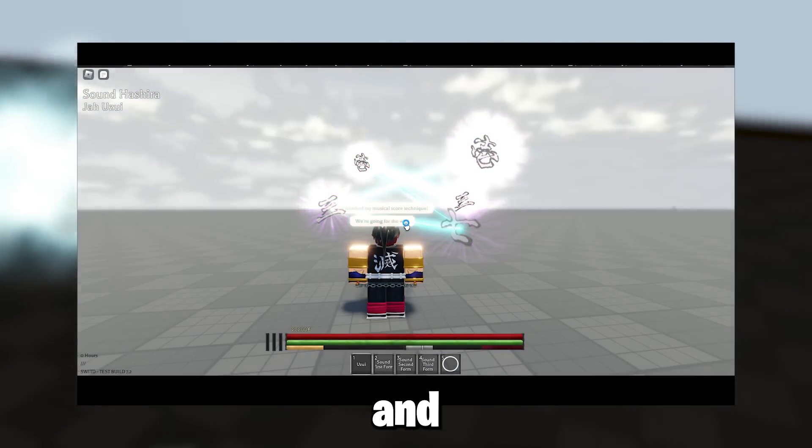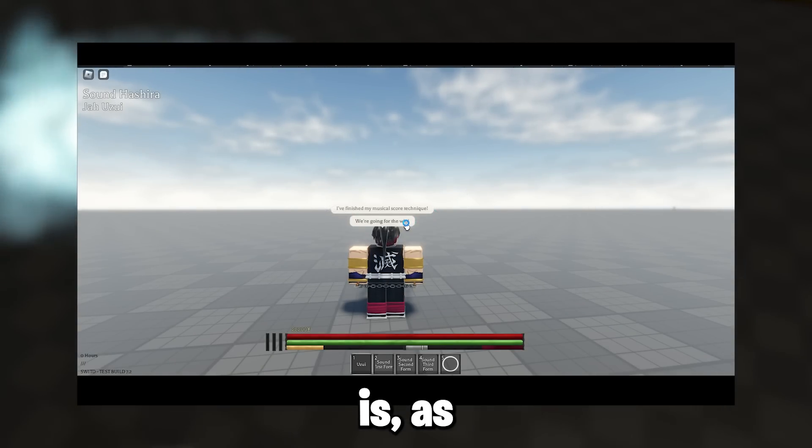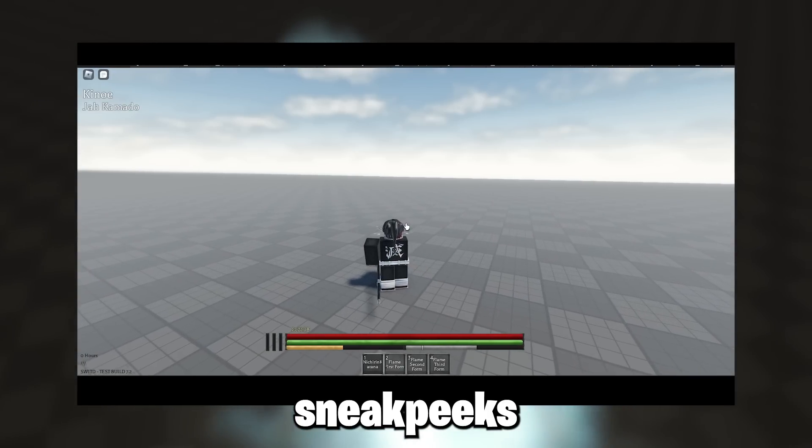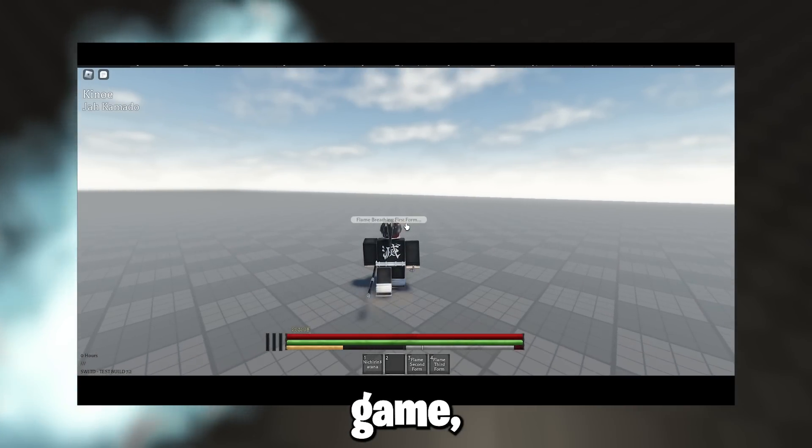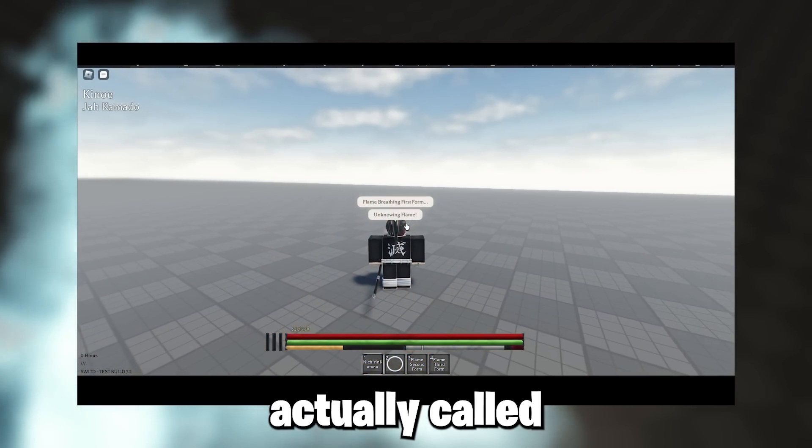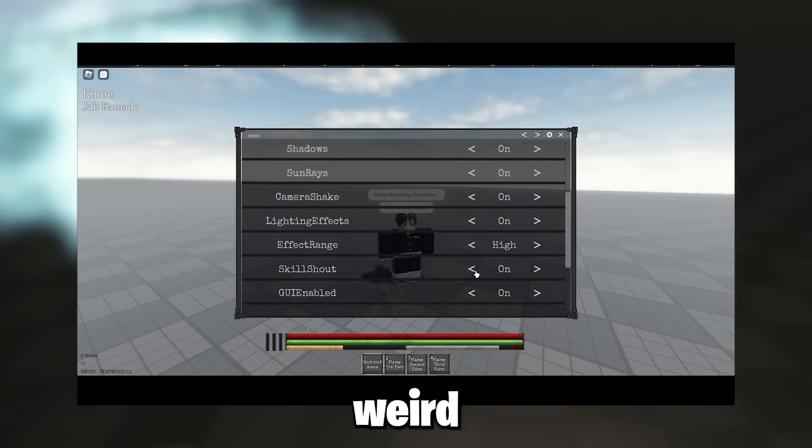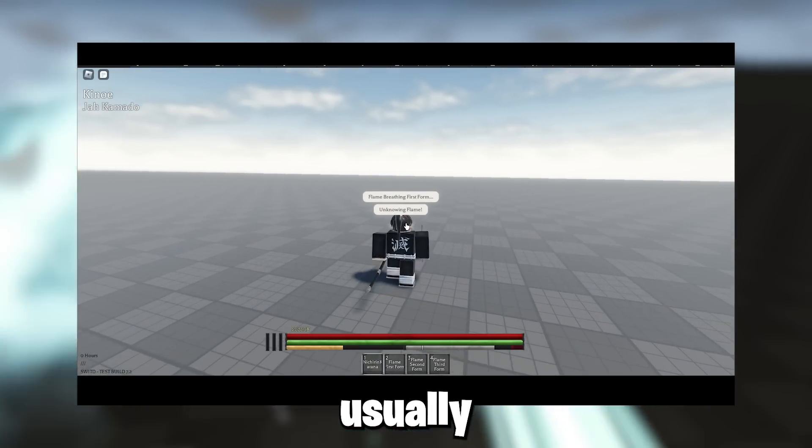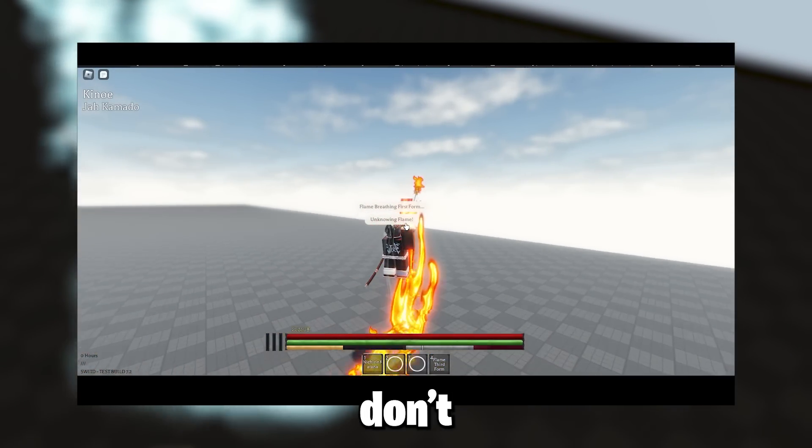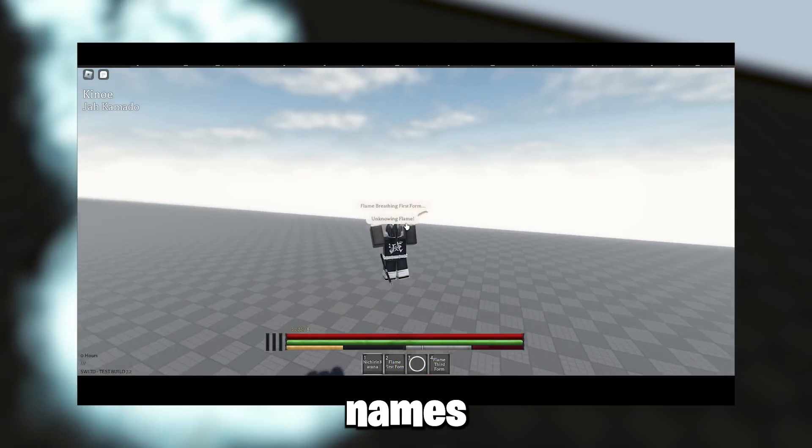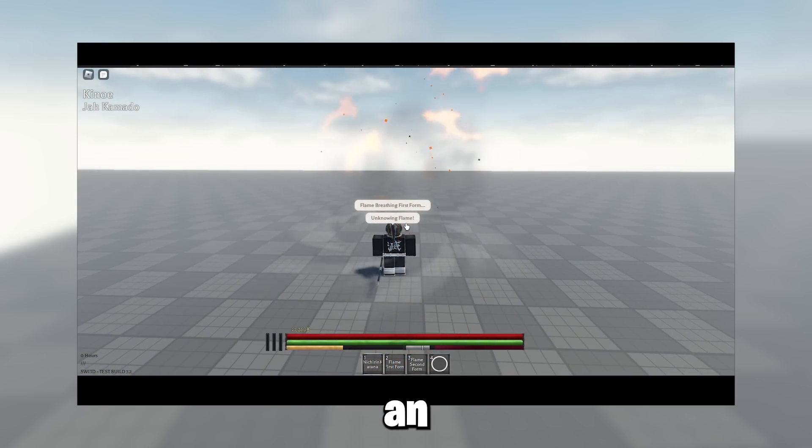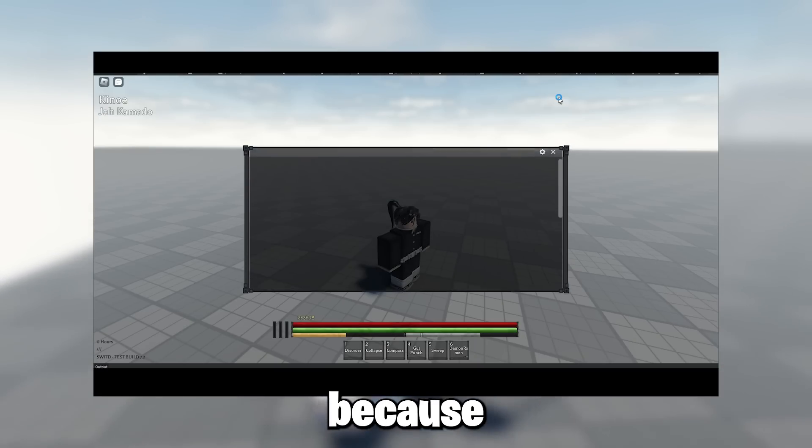The game is, as you can see from the sneak peeks, a Demon Slayer game. The name of the game is actually called So What If They Do, which is kind of weird because usually Roblox anime games don't really have names like that. And it's actually an official name, I think.